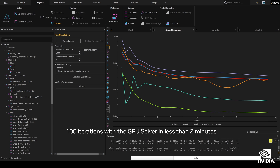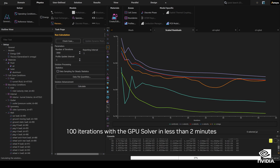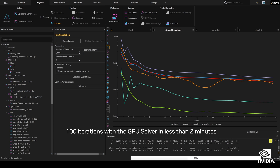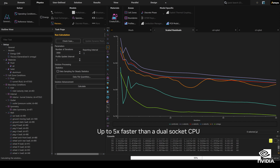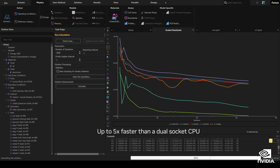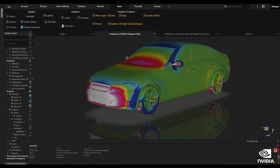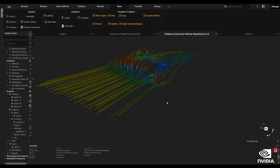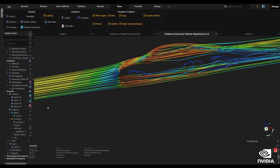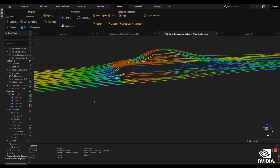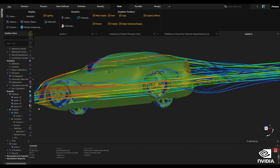Running 100 iterations of the GPU solver takes just two minutes on the RTX 6000, up to five times faster than on a dual-socket CPU. Once the calculations have converged, users can visualize and validate the data with Discovery Results and/or physical wind tunnel tests.